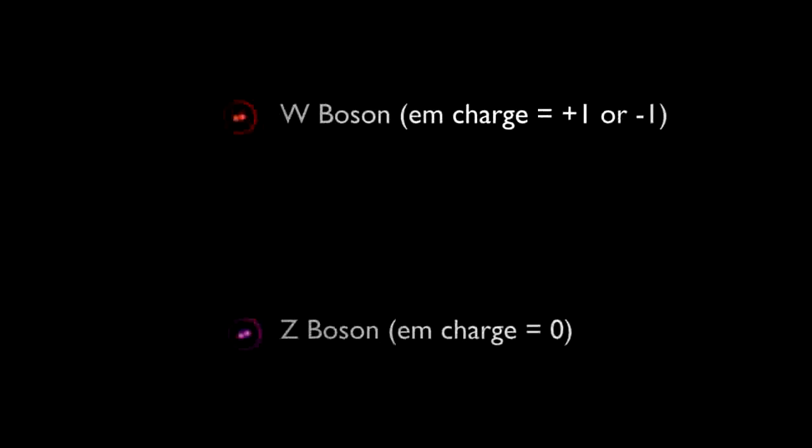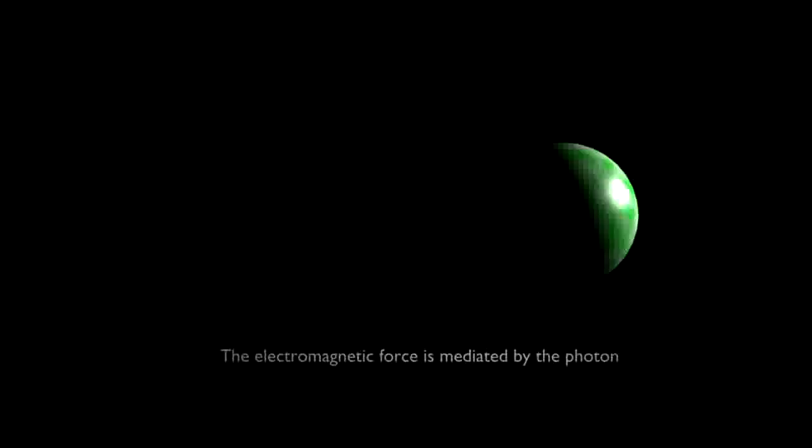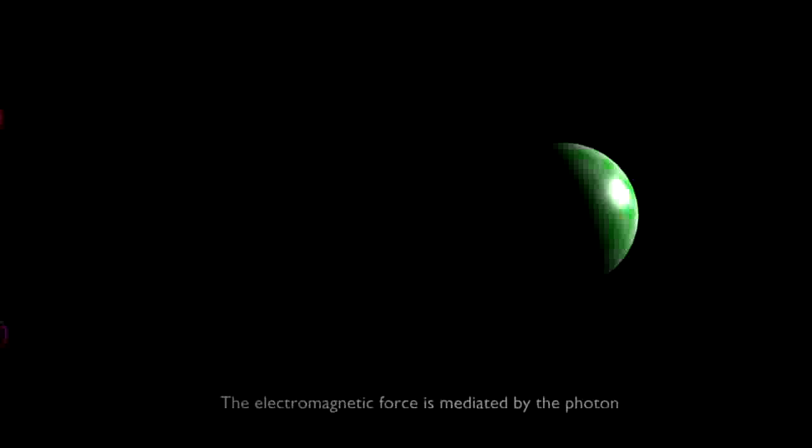The electron has an overall charge of minus one, therefore it binds electromagnetically to the proton. The weak force and the electromagnetic force are described in quantum electrodynamics which unifies these two forces into an electroweak theory.